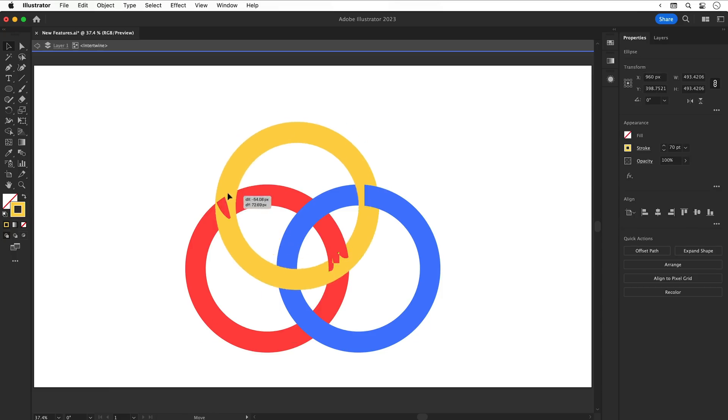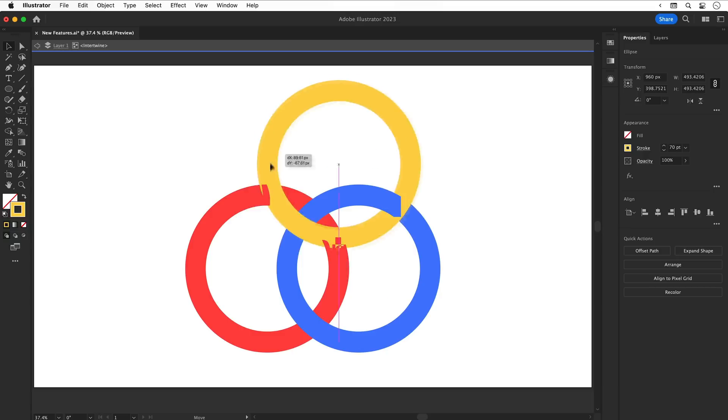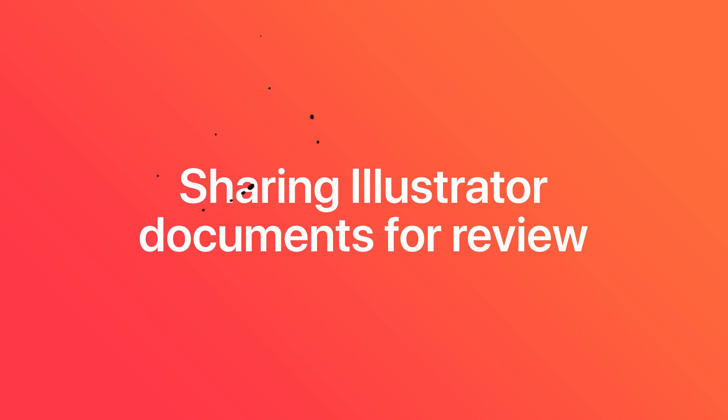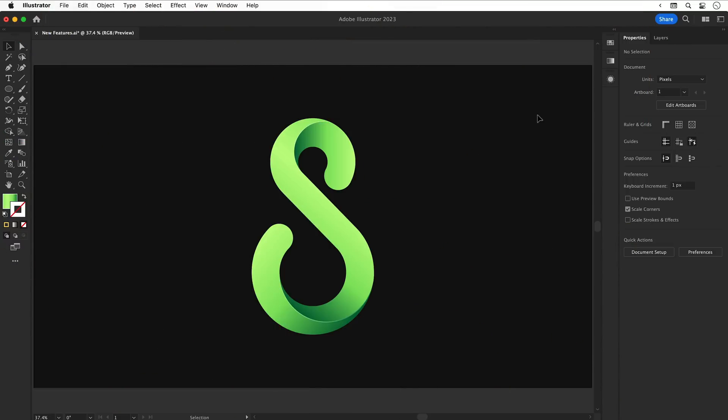But as you can see, your results may vary. Sharing Illustrator documents for review.